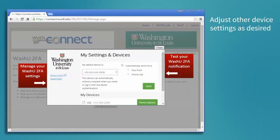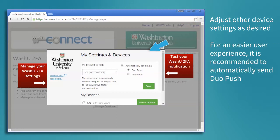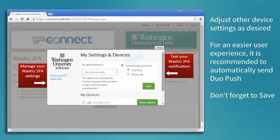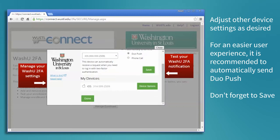After the device is authenticated we can adjust other device settings as desired. For a better experience it's recommended to automatically send Duo Push. Don't forget to save.